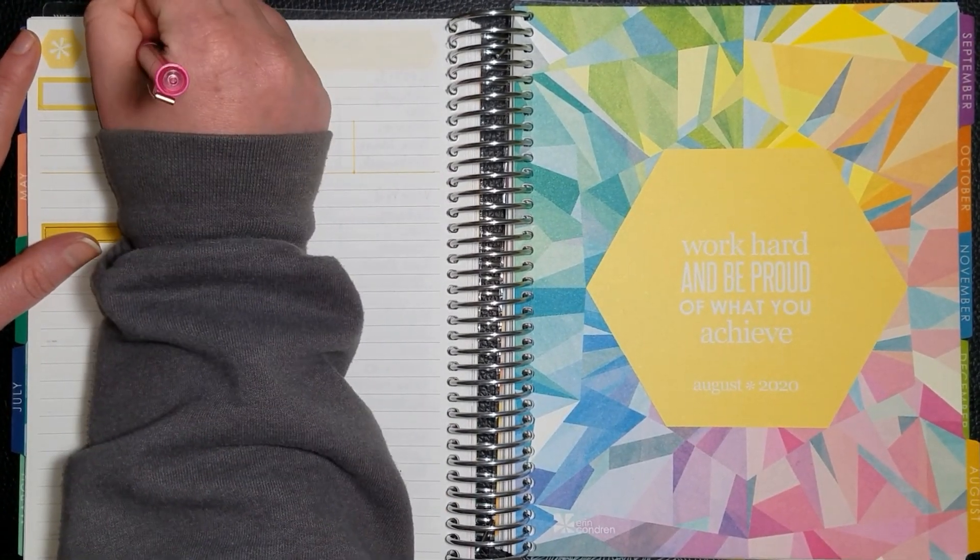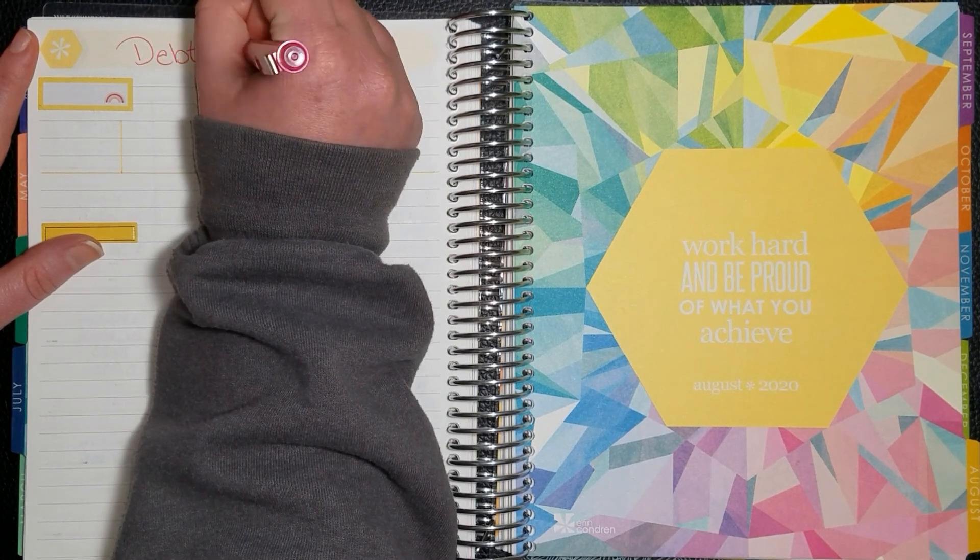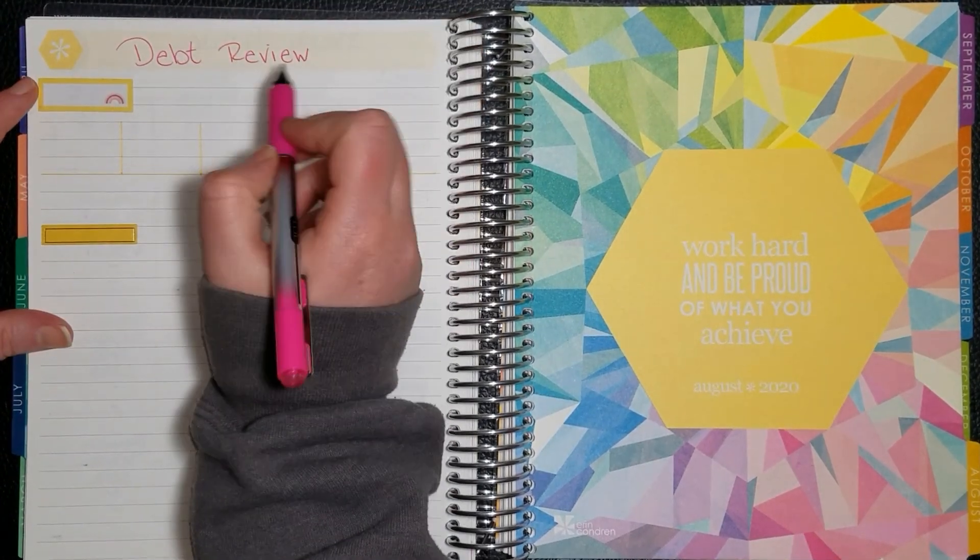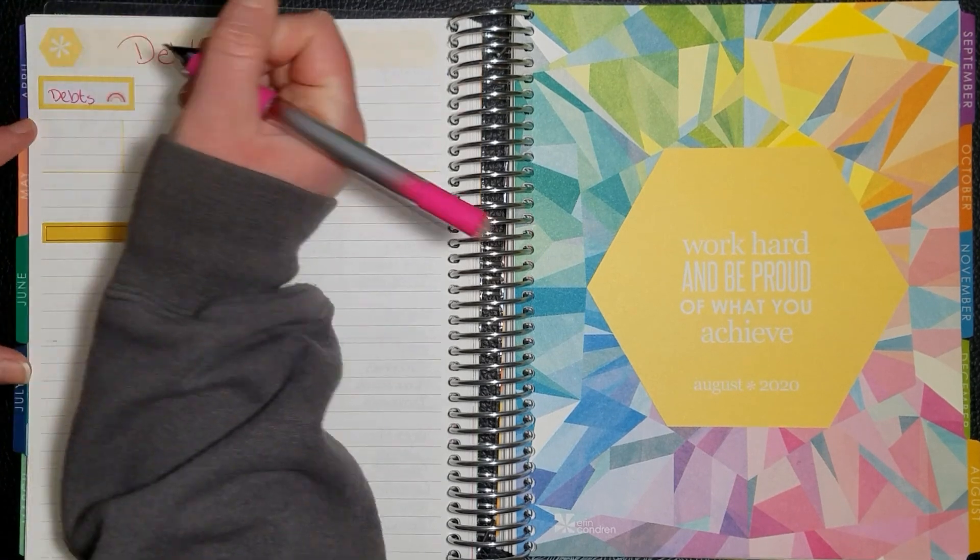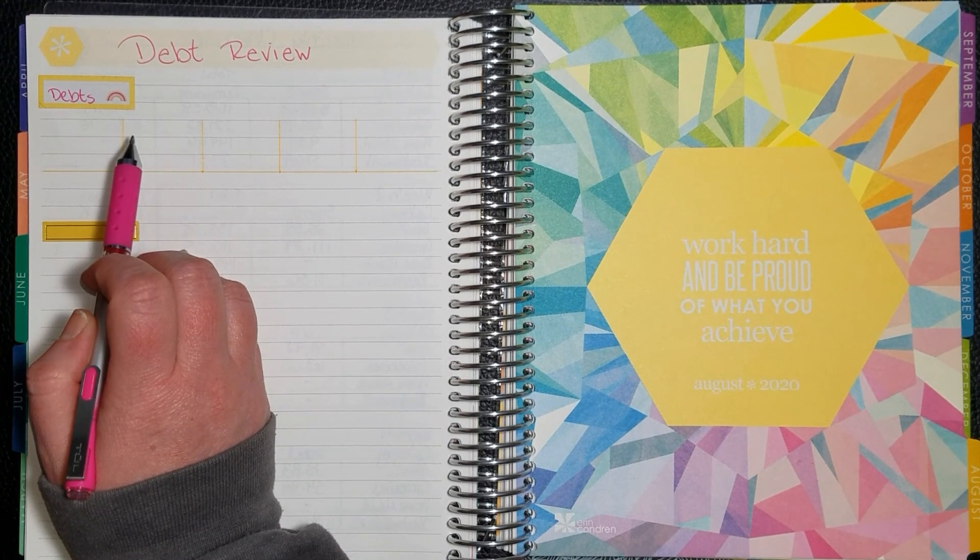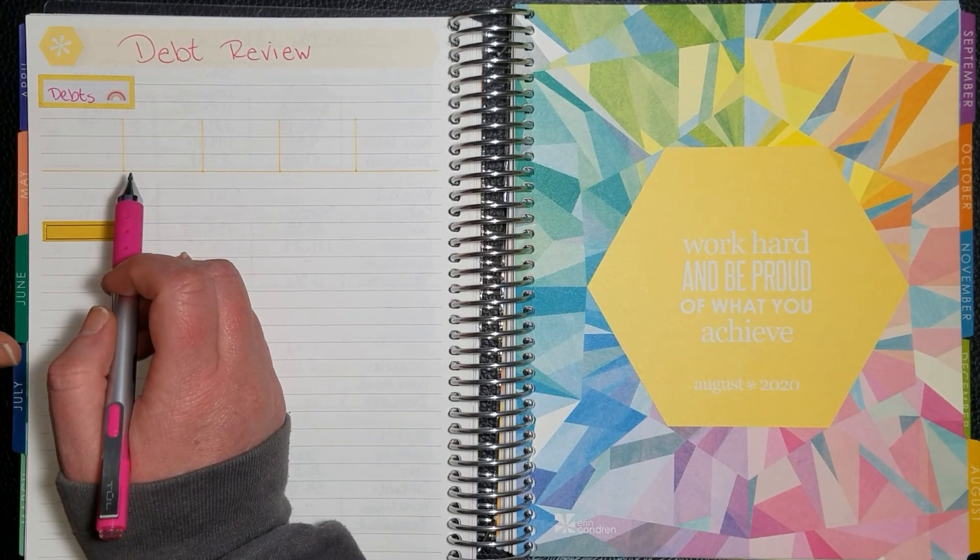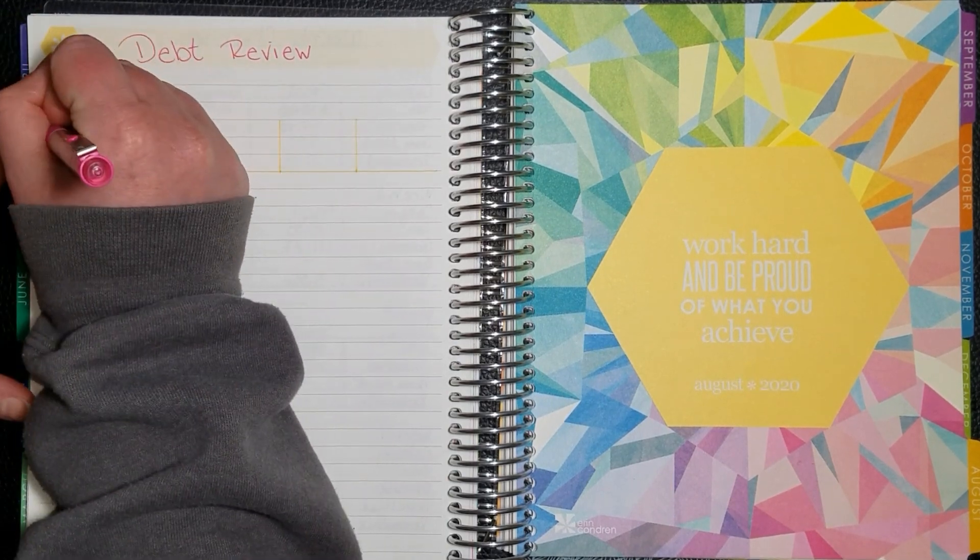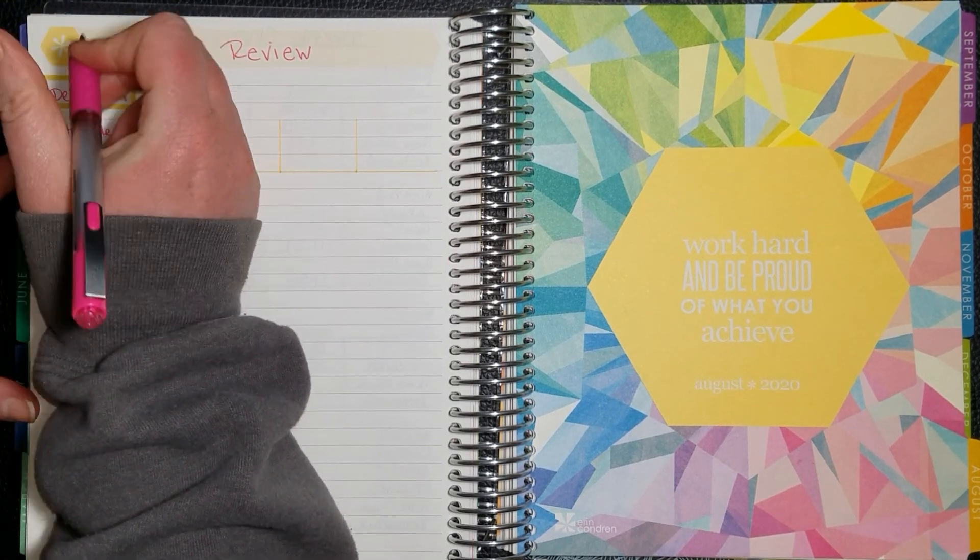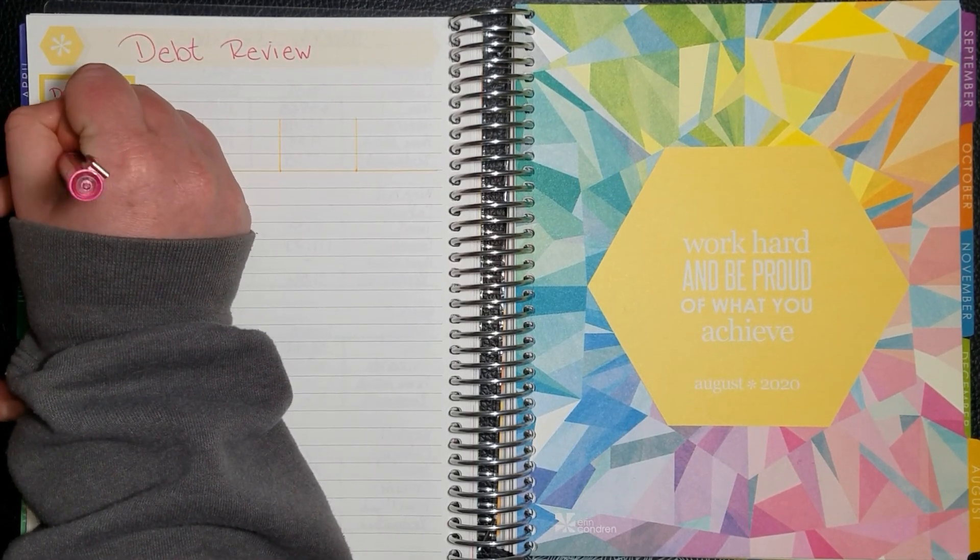So let me start off by labeling this. We have debt review and we're going to list our debts to this side here. In our previous debt reviews we had four debts. We now only have three. We did pay off the truck in July. So now we only have the motorcycle loan, my braces, and our wrap four.